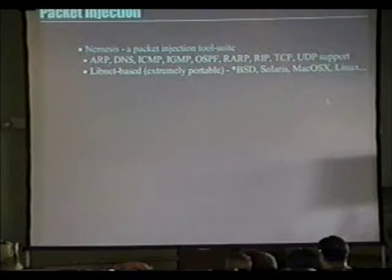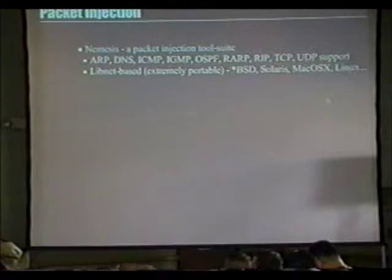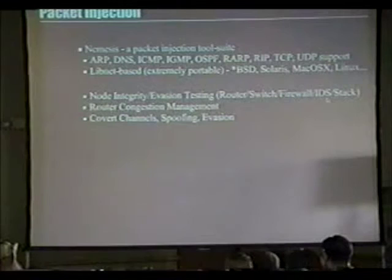The first thing we want to cover is packet injection. Some of you may or may not know that I'm responsible for a tool called Nemesis. It is a nine-protocol packet injection suite based on Mike Shiffman's LibNet, which makes it extremely portable between operating systems. I've even had reports that this works on Trusted Solaris.